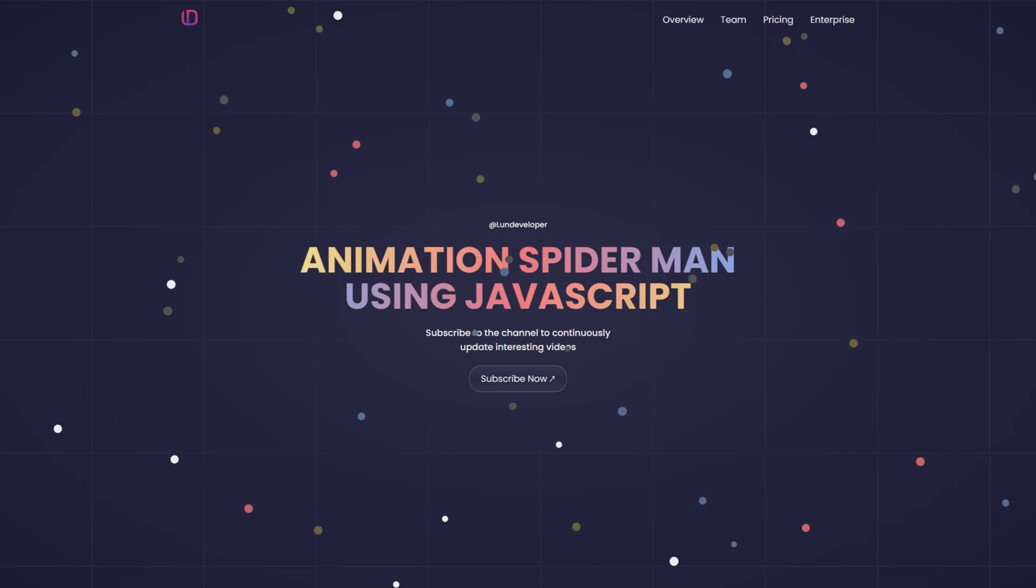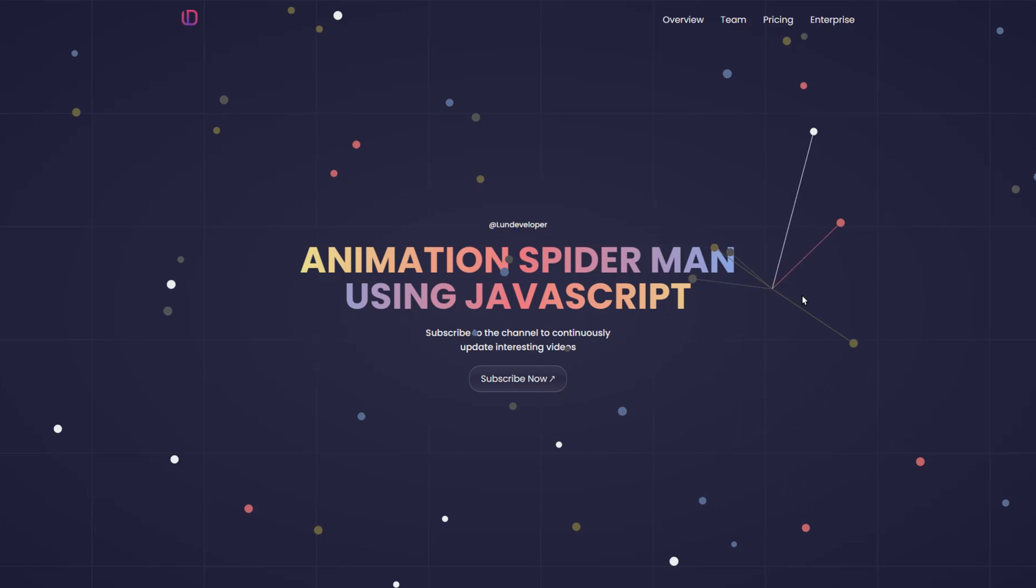When designing this website, I felt it was too simple, with nothing to attract users, because there was too much empty space in this banner area.